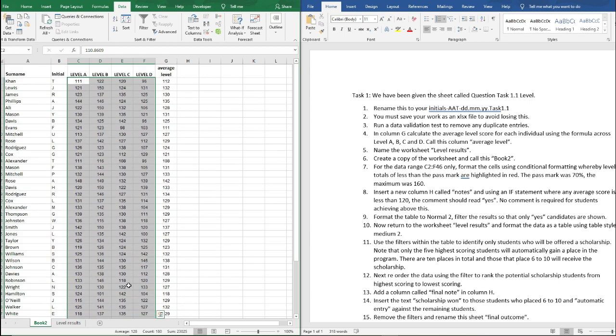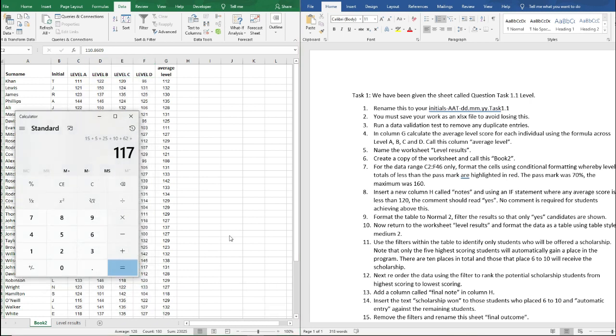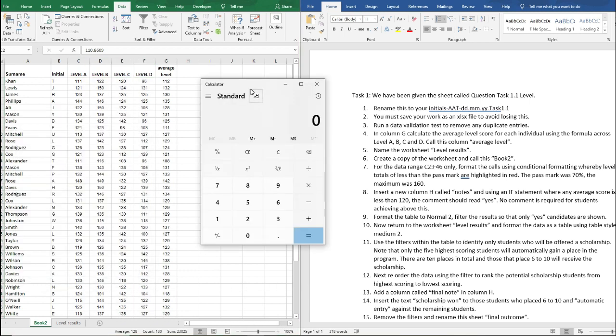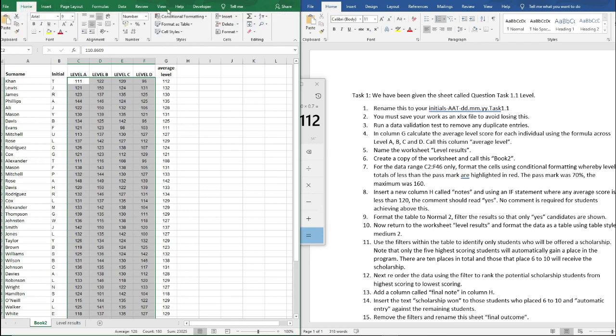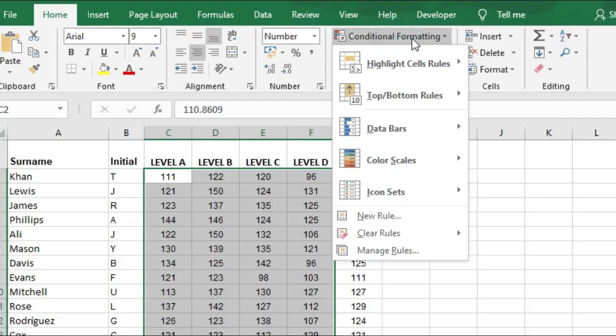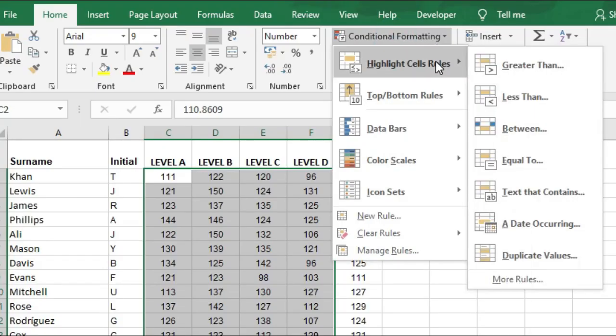So if we just get our calculator up here, if the maximum mark was 160 and to pass you needed 70 percent, so 112 is a pass, so anything that's 111 and below is a fail. So we've got cell C2 to F46 highlighted. If we go to Home, go to Conditional Formatting and Highlight Cells.